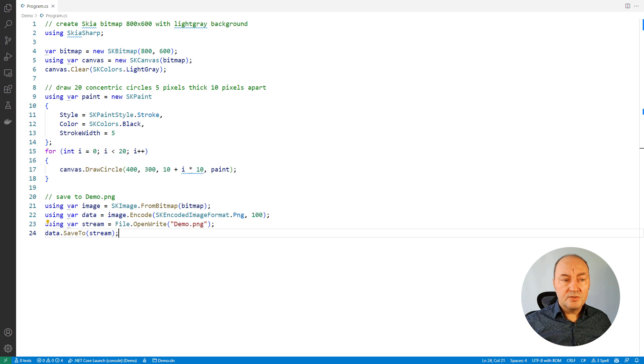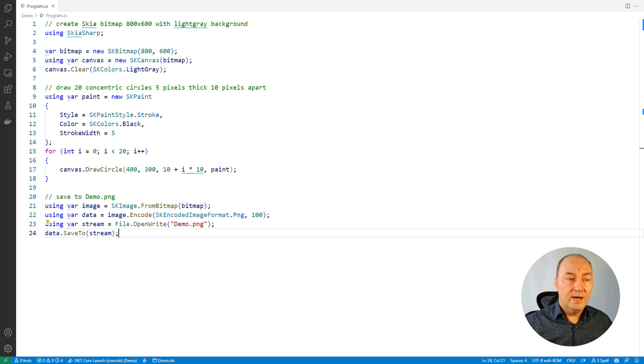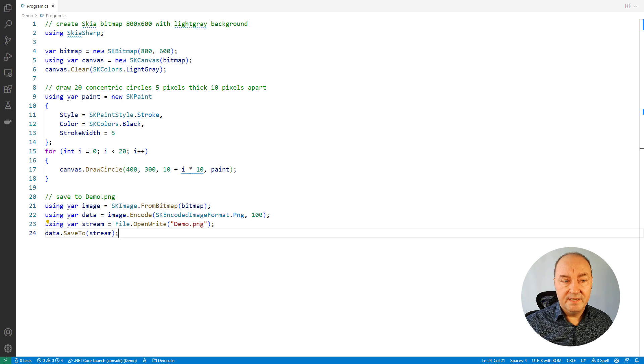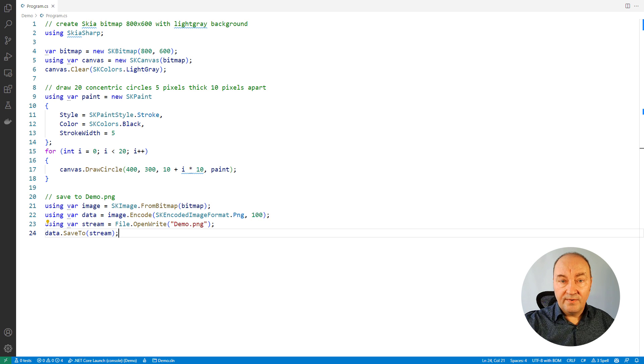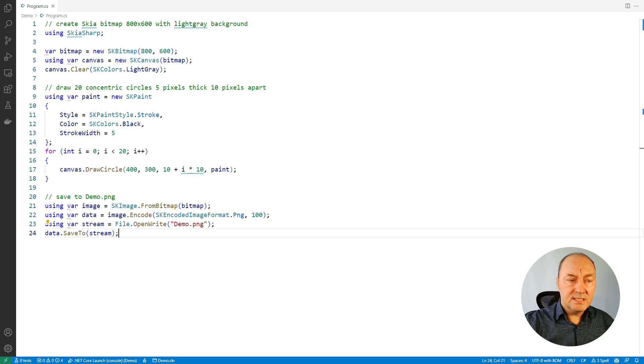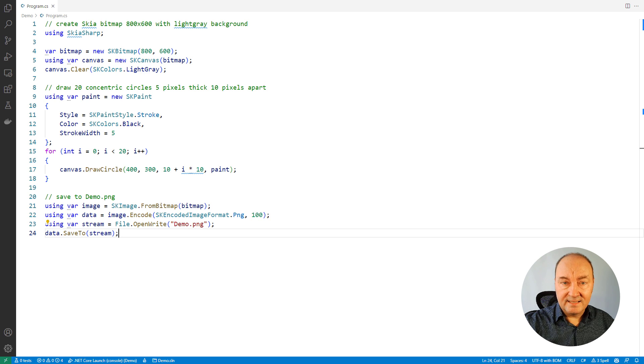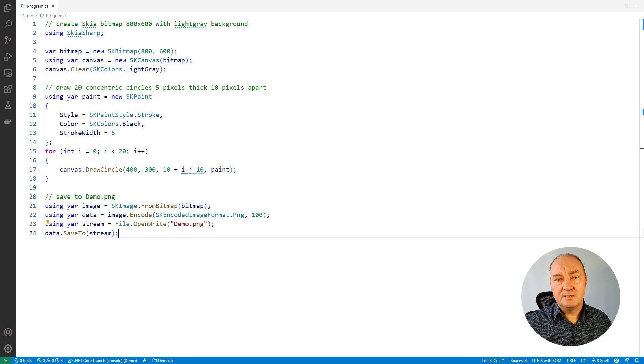This was the demonstration what Copilot can do. I will now improve this picture, add colors to it, add some more advanced drawing, and you will see how Copilot will cope with that. That will be the pinnacle of this demonstration.